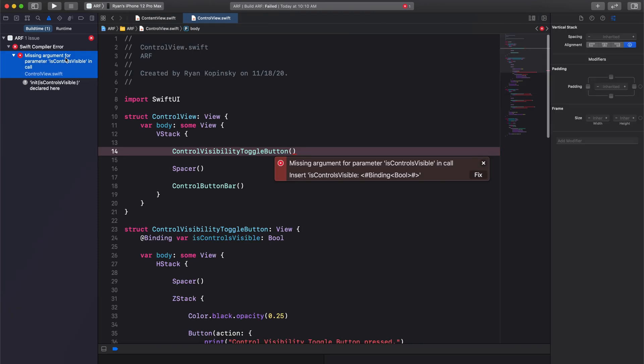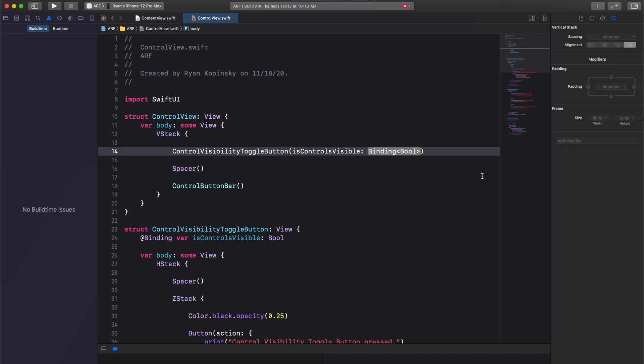We now see an error in our control view that says, missing argument for parameter isControlsVisible in call. Let's use Xcode to help us fix this error. We got an error because our struct updated its constructor to expect a binding boolean property to be passed along as an argument.